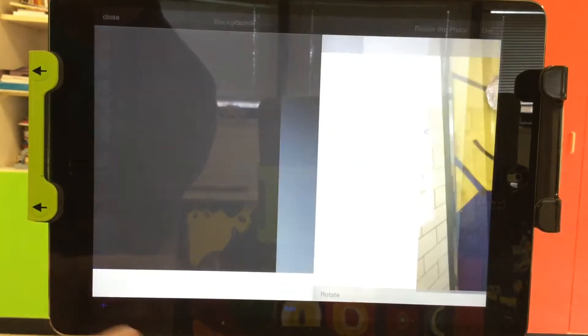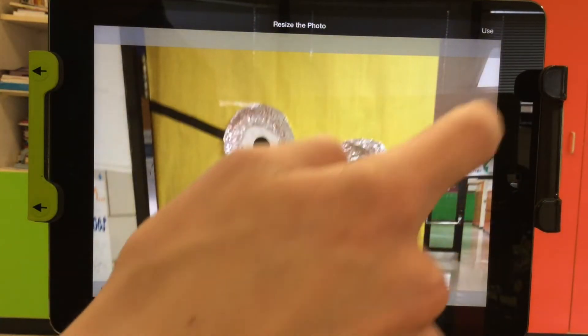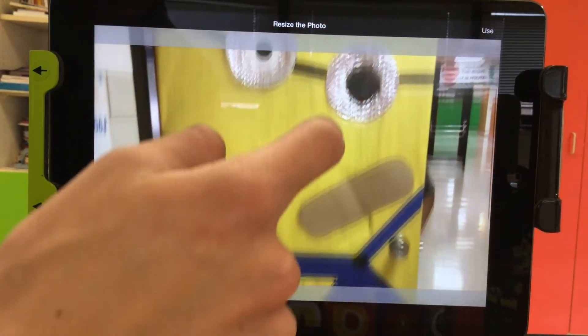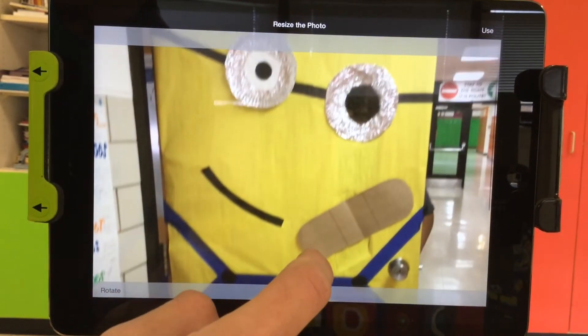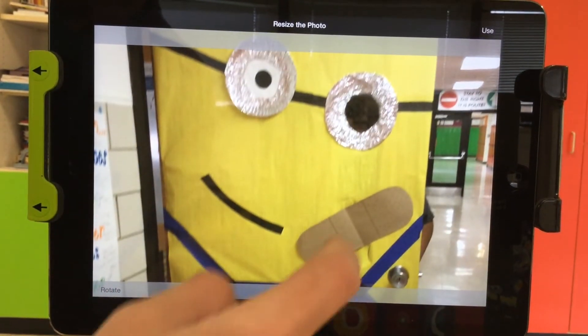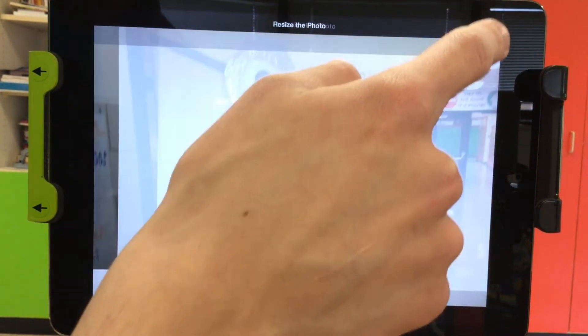Once you find your picture, you can select it, and now you have a chance to edit your picture if you want to. You can pinch to zoom in, zoom out, you can rotate your image wherever you want.